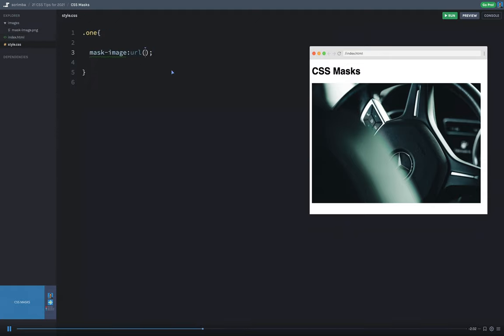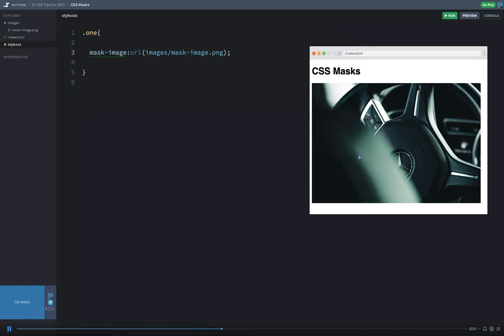So I'll simply reference my images folder, and then mask-image.png, just like so. Now, when I refresh over here, you can see nothing is happening.